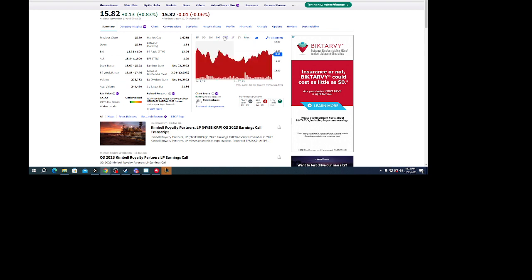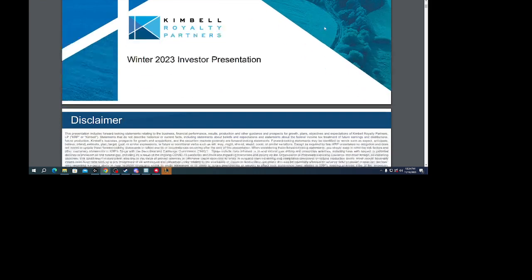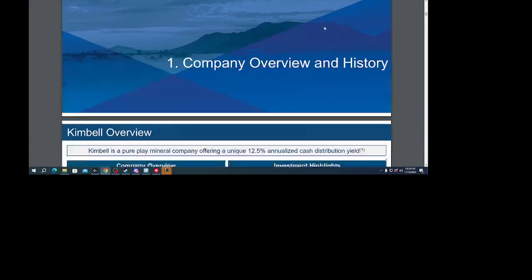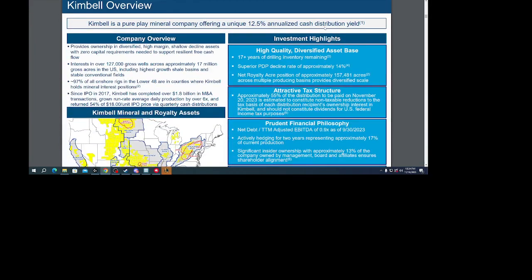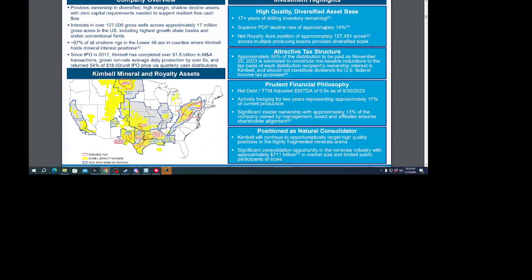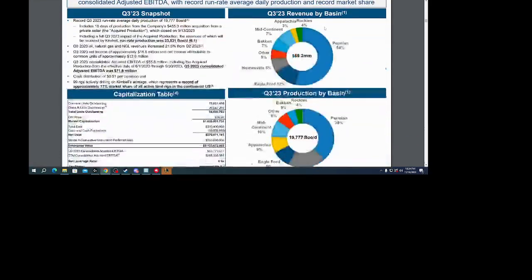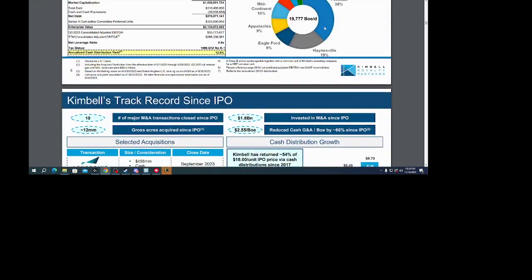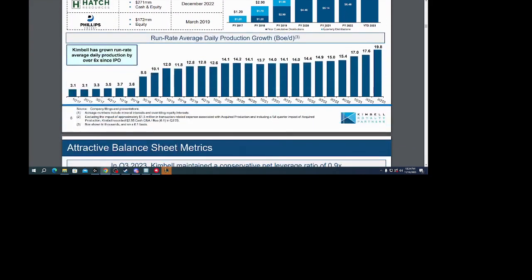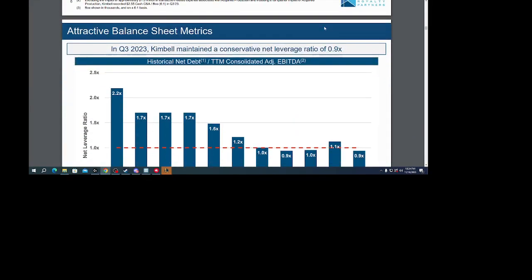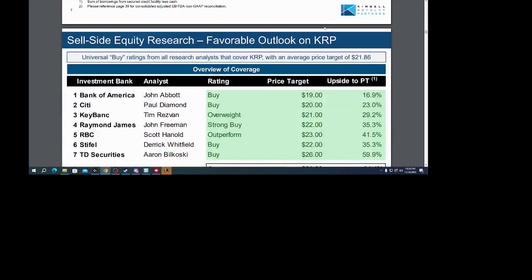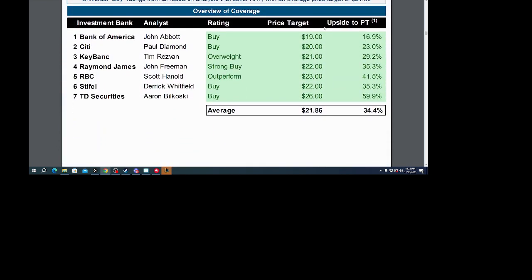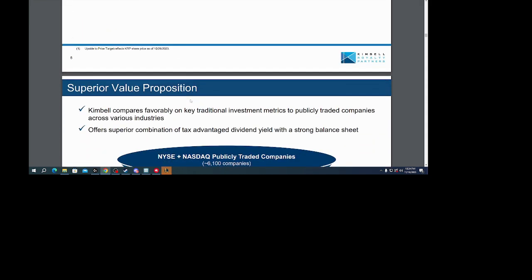But I was looking at their presentation here. I just went to their website and it looks really solid, and it's still undervalued according to a lot of these analysts.